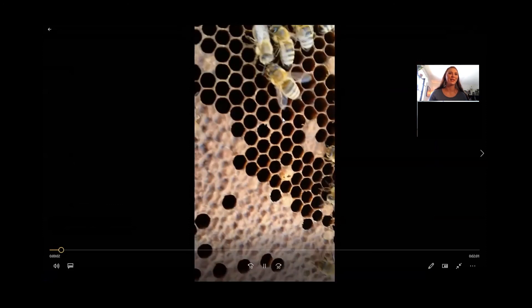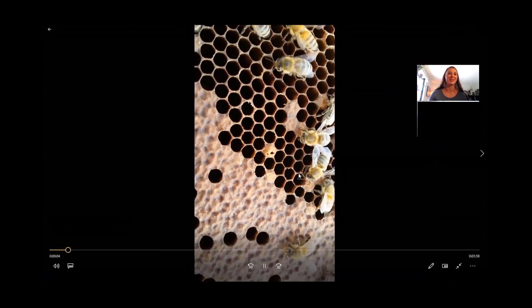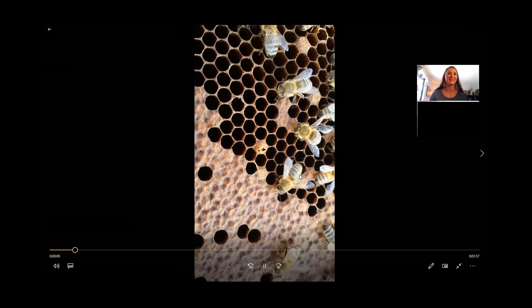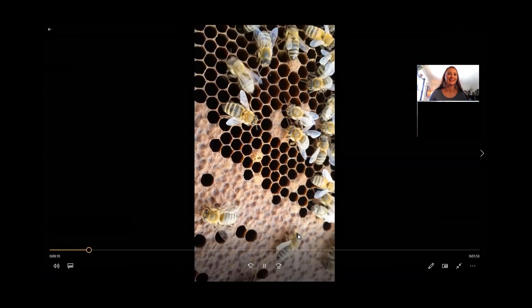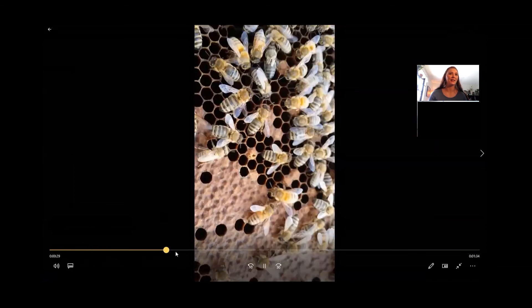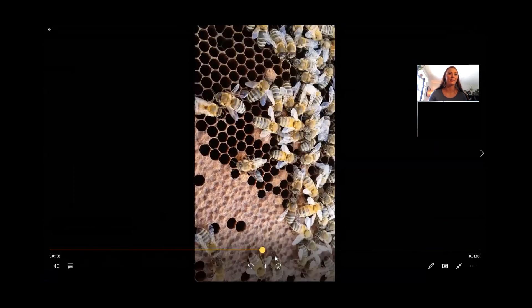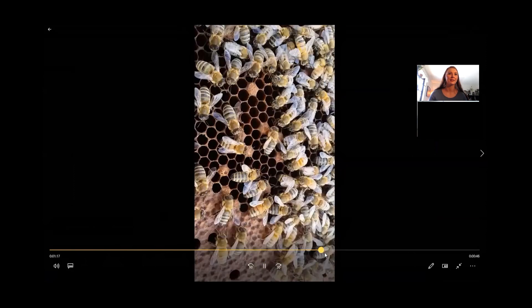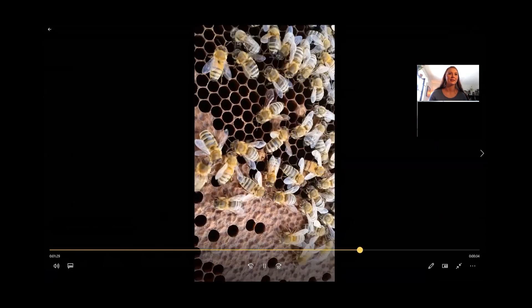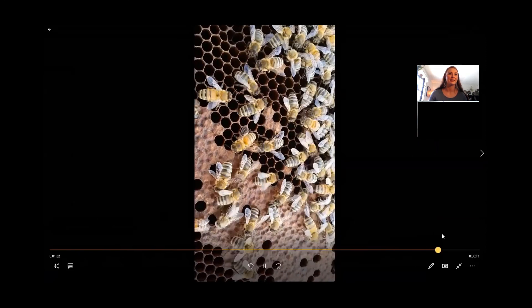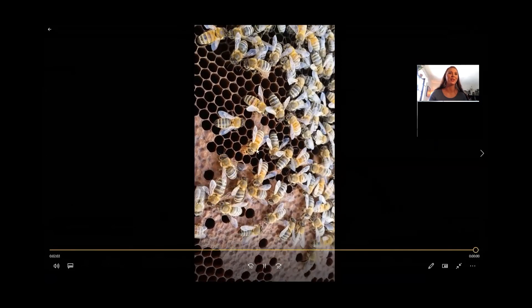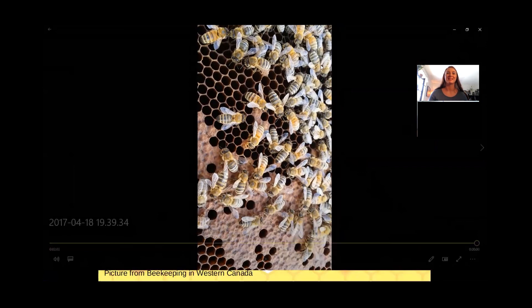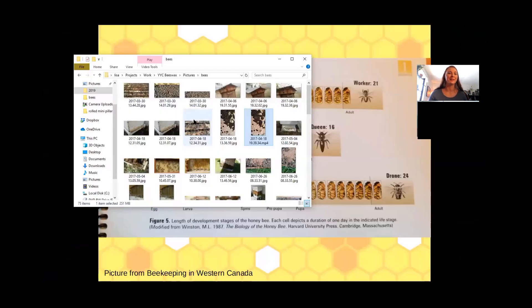Here's a video of that bee hatching as well. You can see her starting to chew her way out, and I think if we go close to the end we catch her coming out. I do have a video where I catch the bee coming out — that's a pretty neat one.